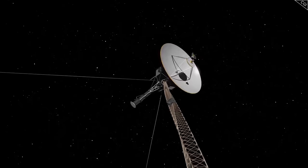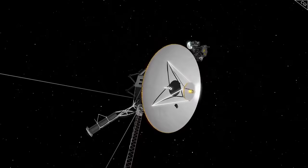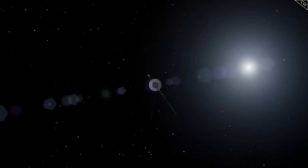Voyager 1 and 2 have now travelled 22 billion kilometres and 18 billion kilometres from Earth, respectively. So far, they have left the heliosphere and entered interstellar space.